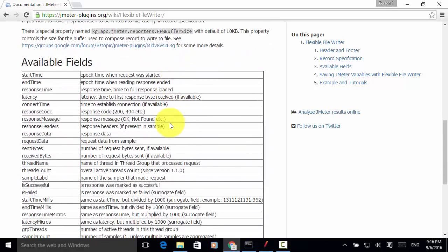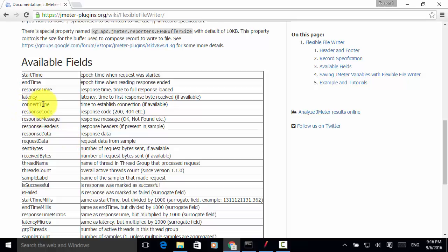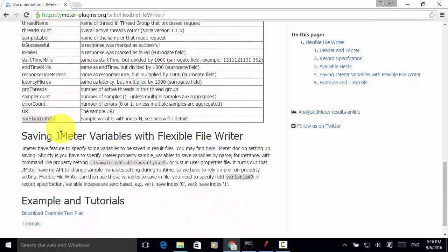In the log file, you can use built-in available fields like start time, end time, response time, latency, connect time, response code, and these are the fields you can use. You can also include any custom variable in the report file.